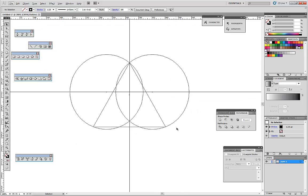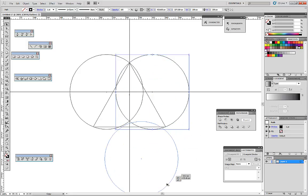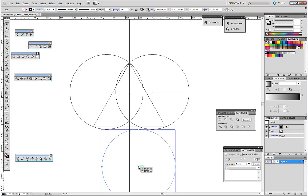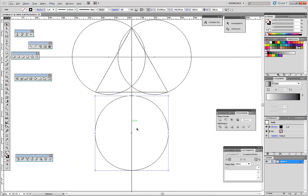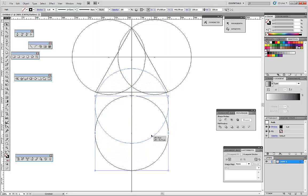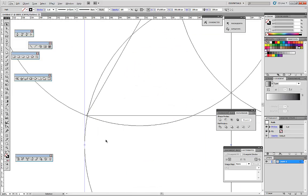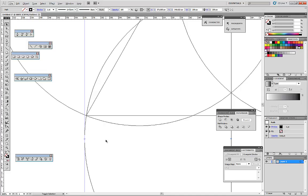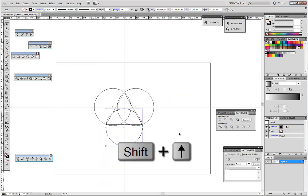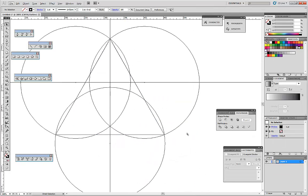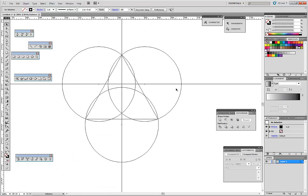Next step: take and duplicate the circle again, align it with the vertical guide. By holding Shift, move it so it intersects the other circles in the place where the triangle touches. Move it in outline mode with Shift and the arrow keys. Turn this and we get the shape.